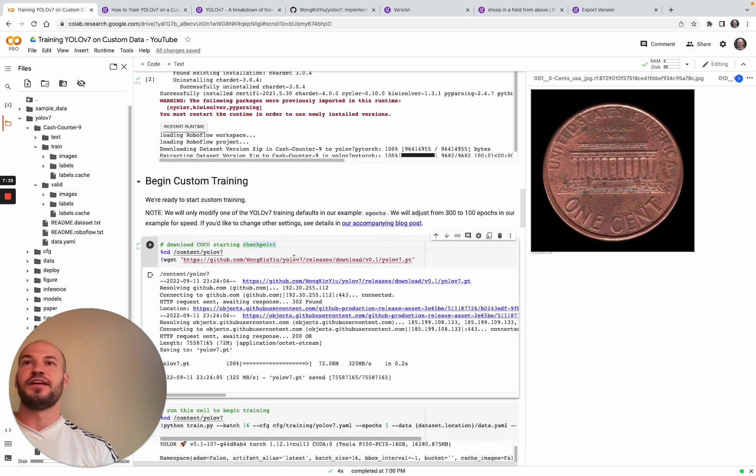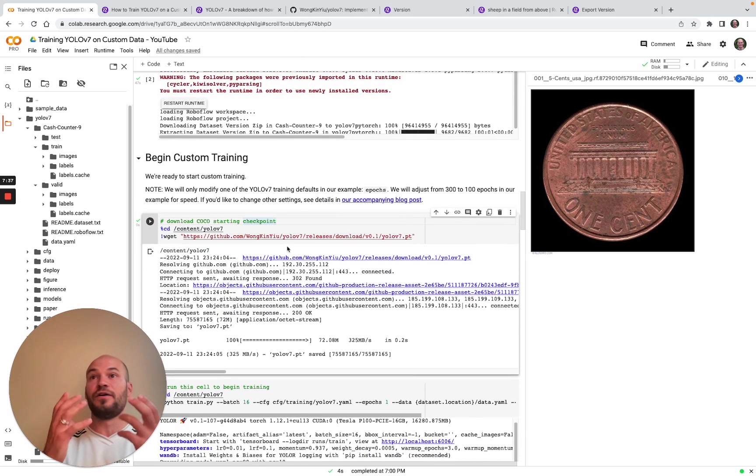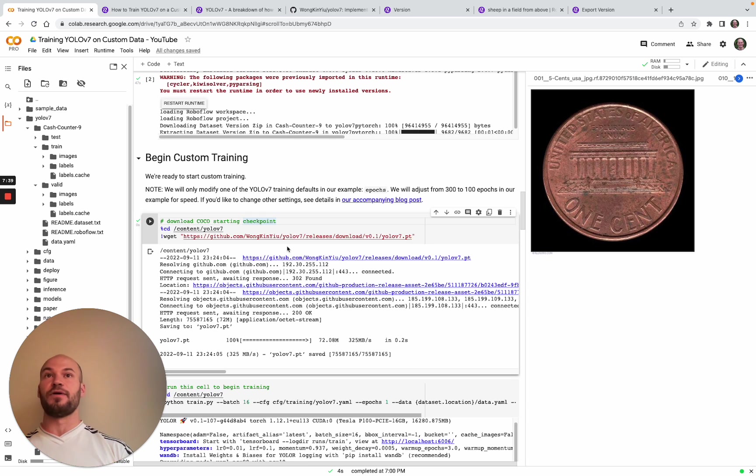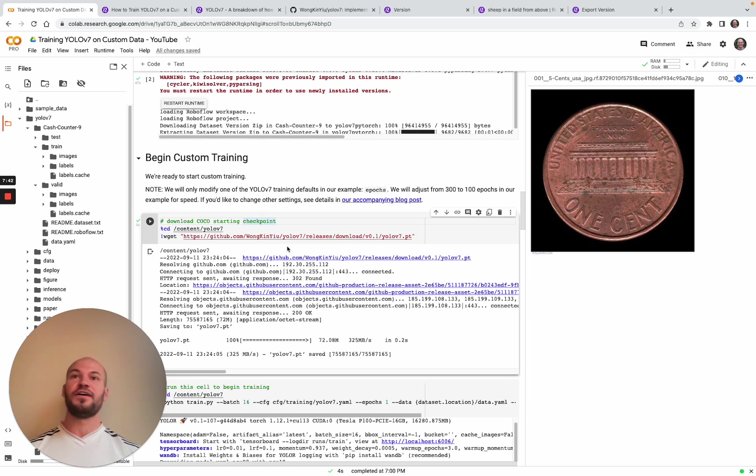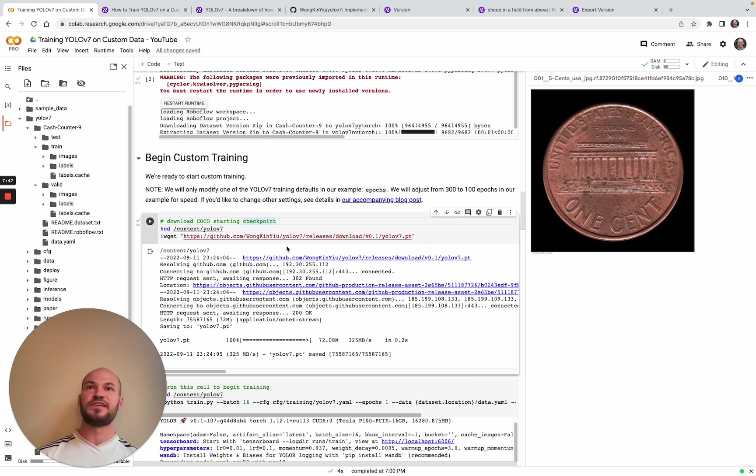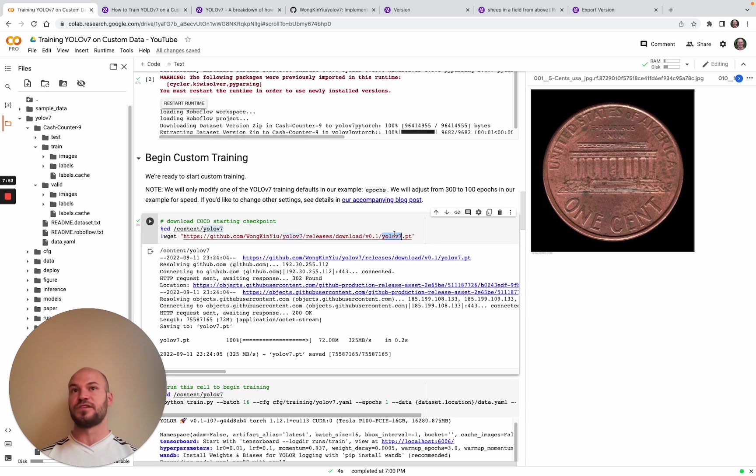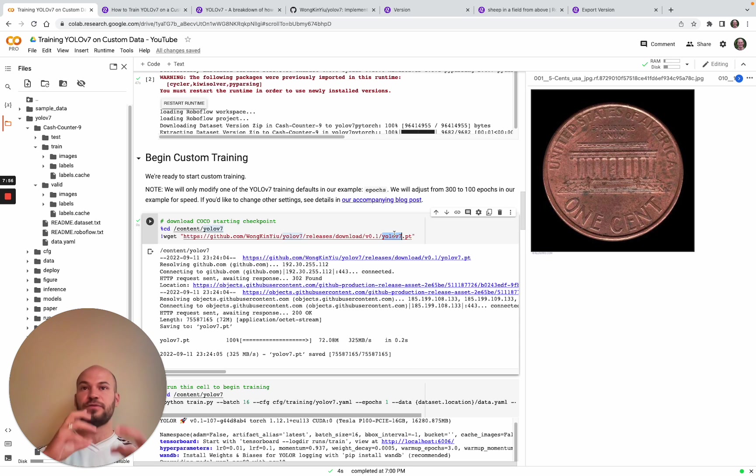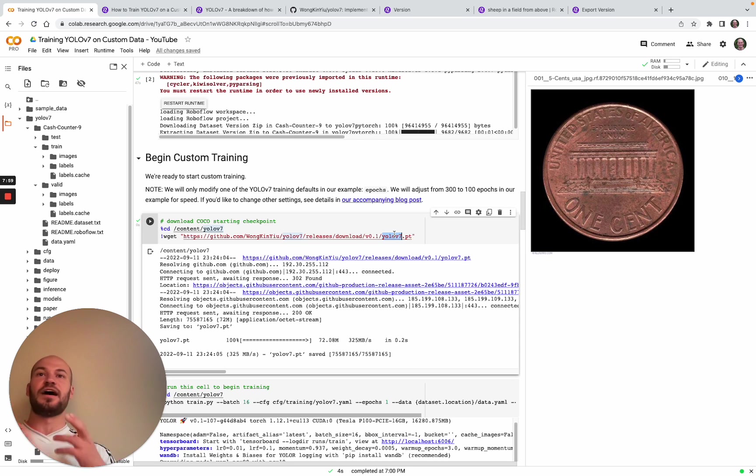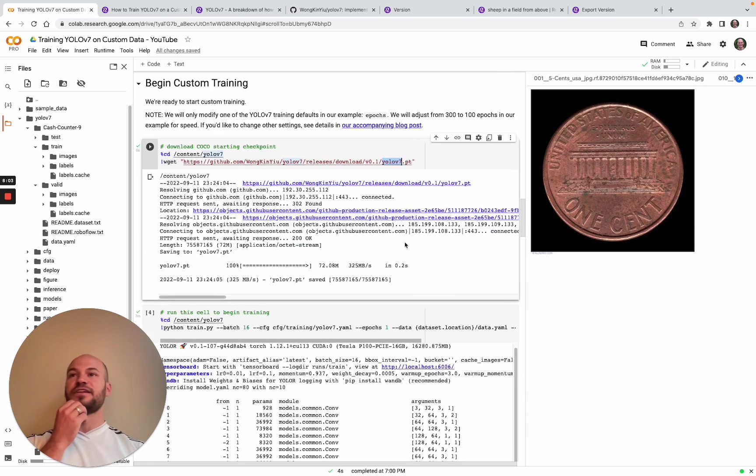The next step is we download the YOLO v7 pre-trained weights. This is the YOLOv7.pt file that is already pre-trained on the COCO dataset, which is a large, about 200,000 image dataset that's often used to train object detection models. The YOLO v7 authors have published those weights for us and we'll pull those down so we can start from a basis of some knowledge rather than just randomly initialized weights.